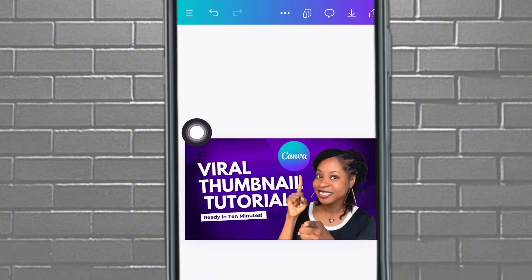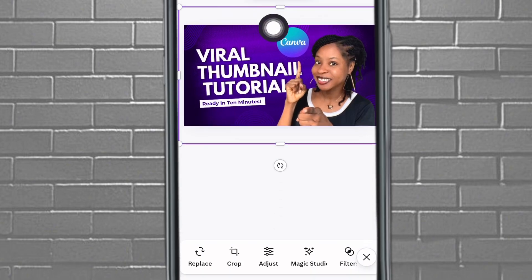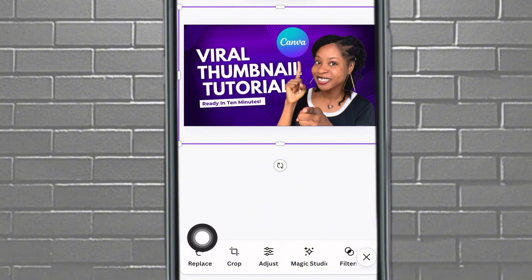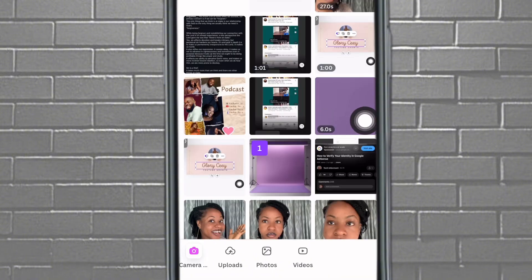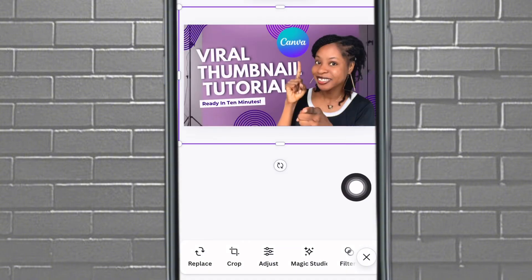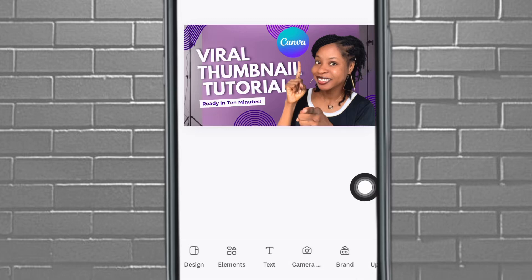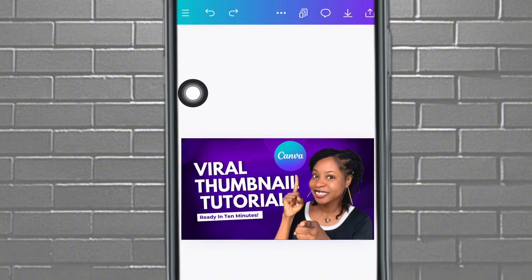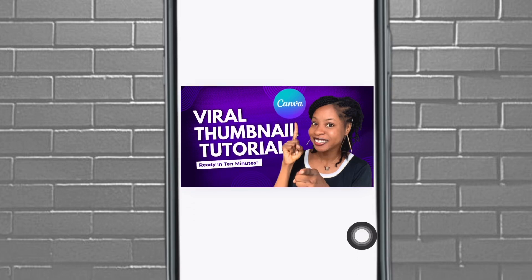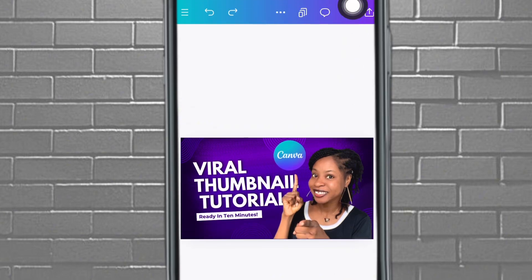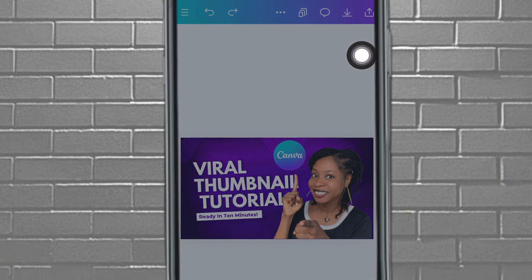You can also change the background. Tap on 'Background,' then tap 'Replace' and it'll take you to your phone gallery where you can pick anything. If you want to undo something, just come here and tap undo. That's basically how to edit using the already-made template.